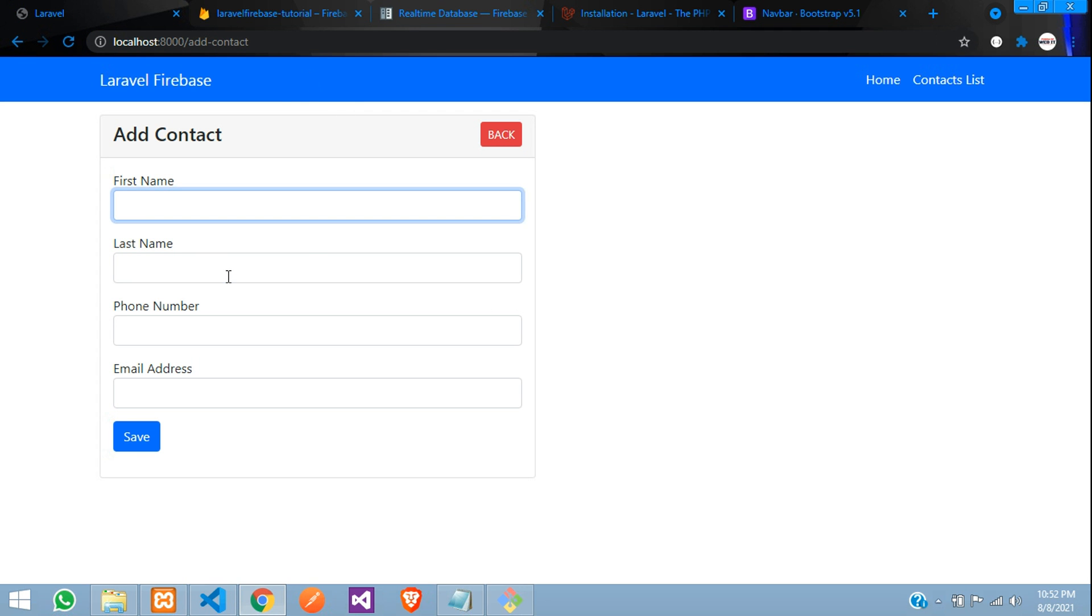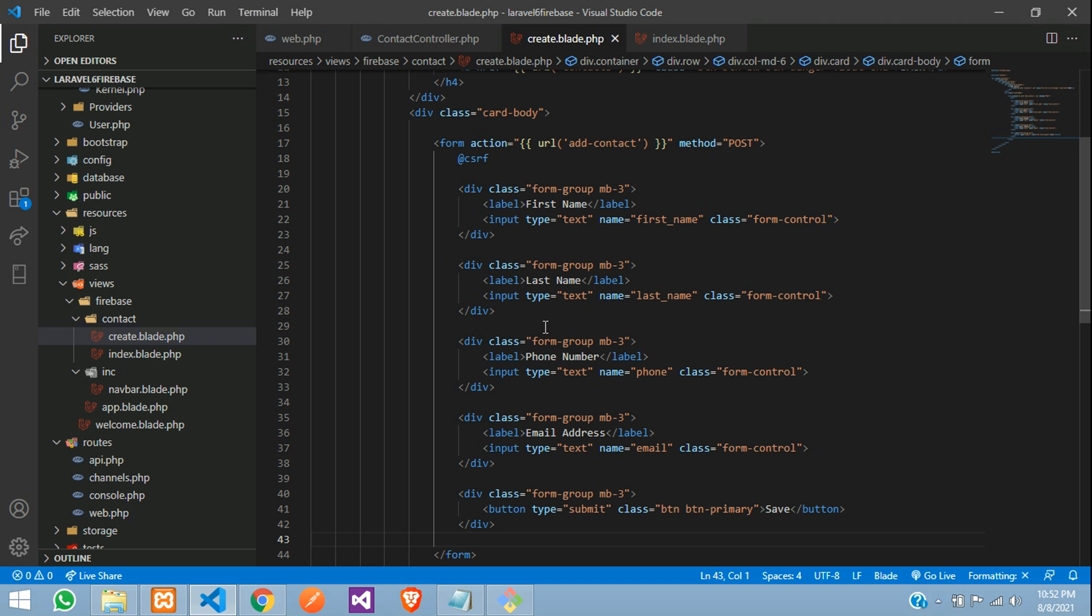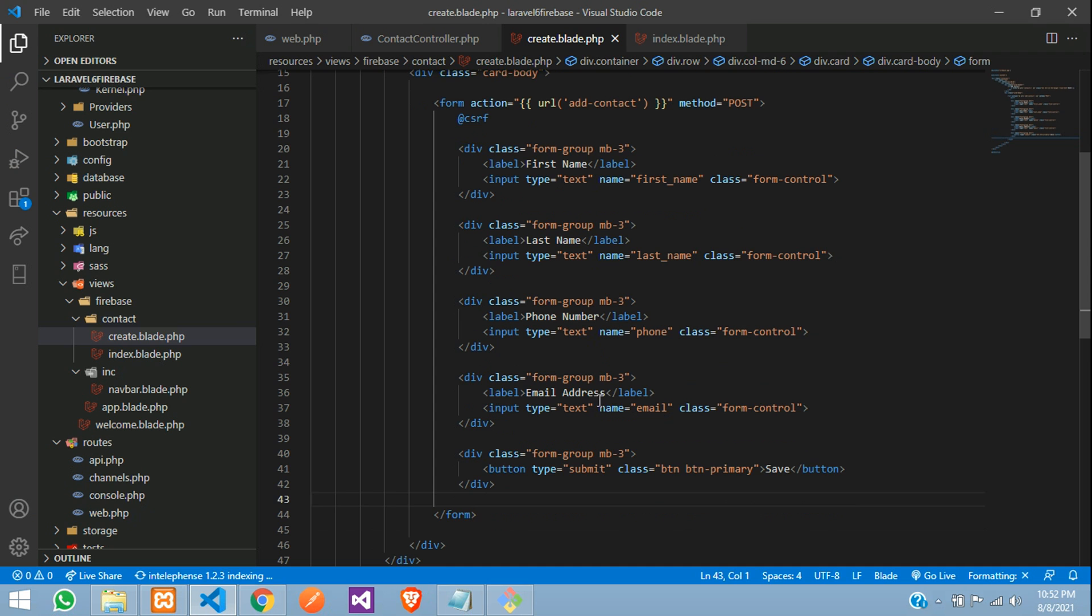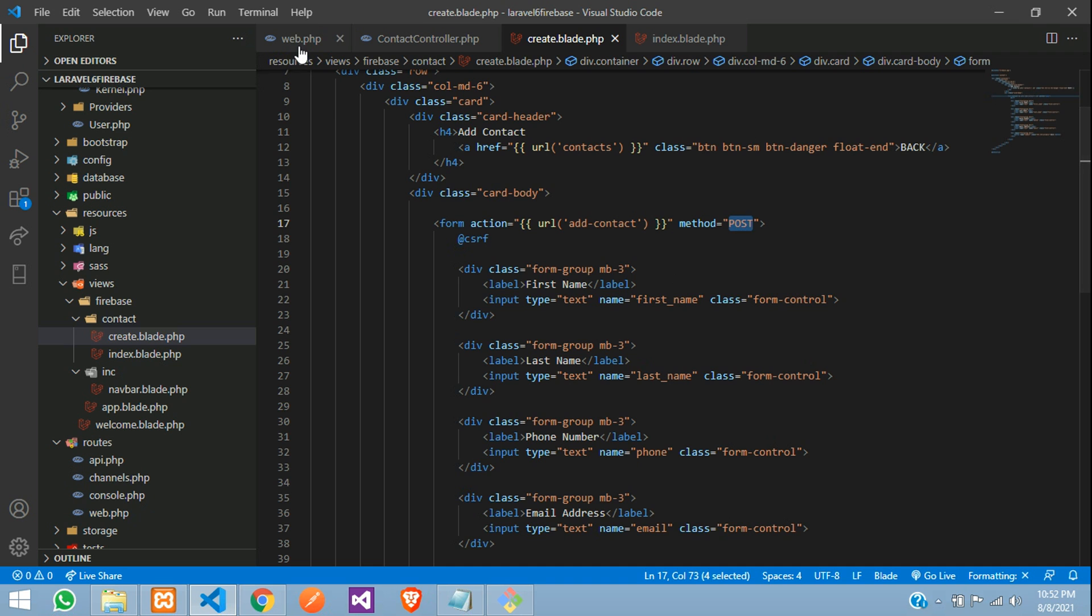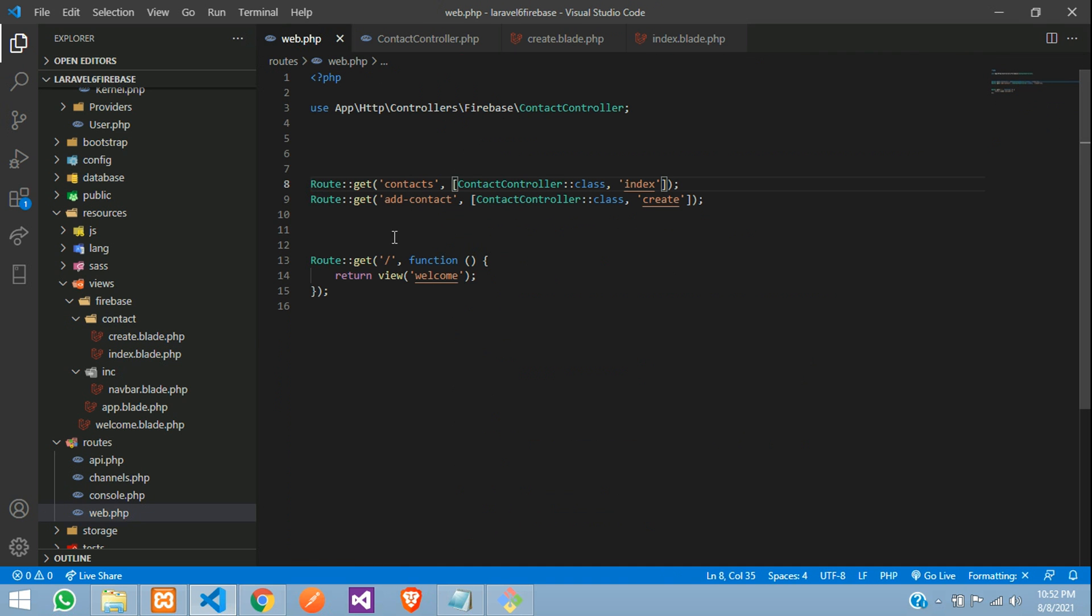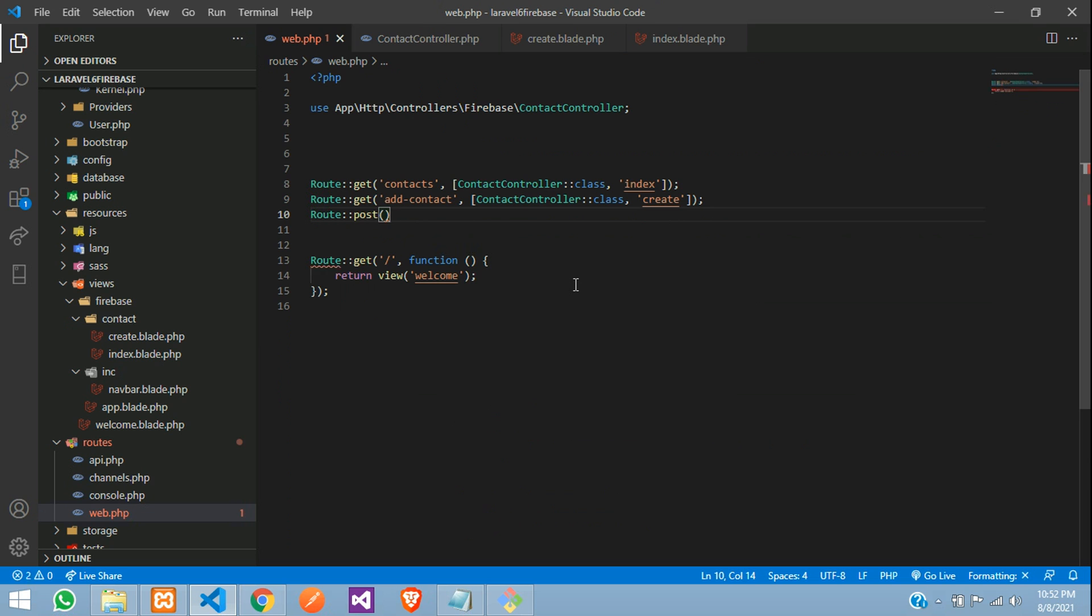So now guys, let's insert the data. So first step, we need data. Like when we click on this submit button, it goes to this URL with the post method. So let's go to web.php and create a route using post method, where add contact, the same controller will move on.